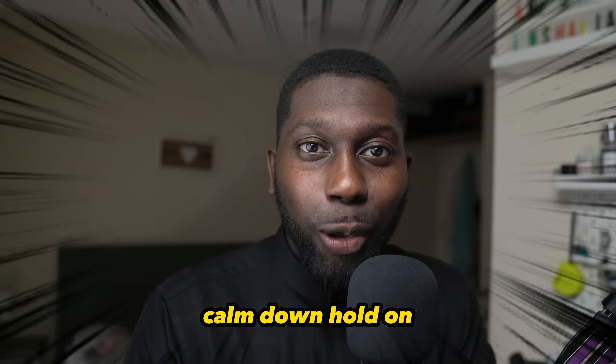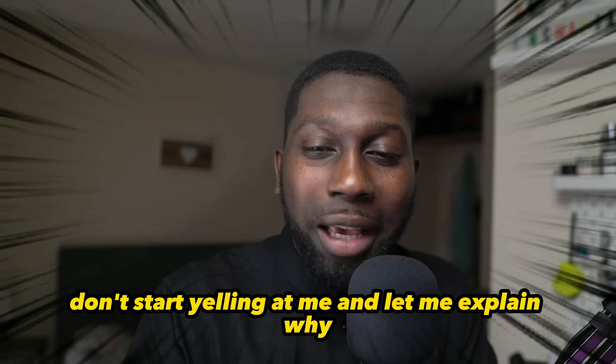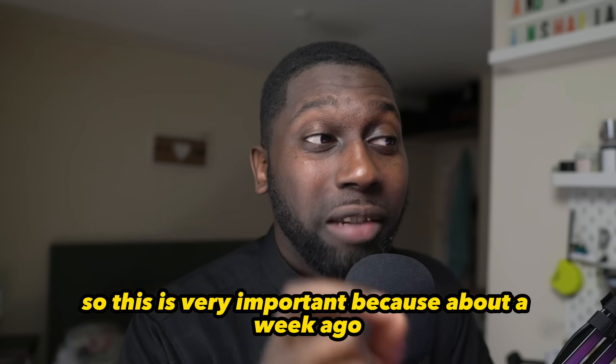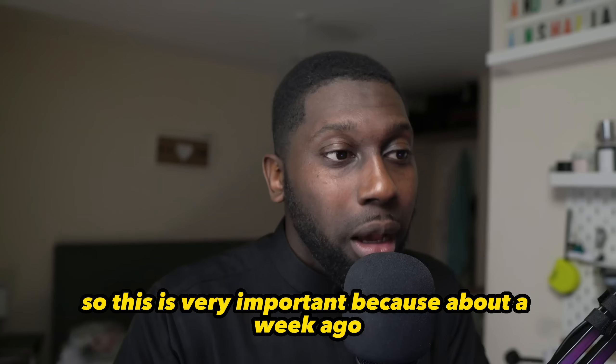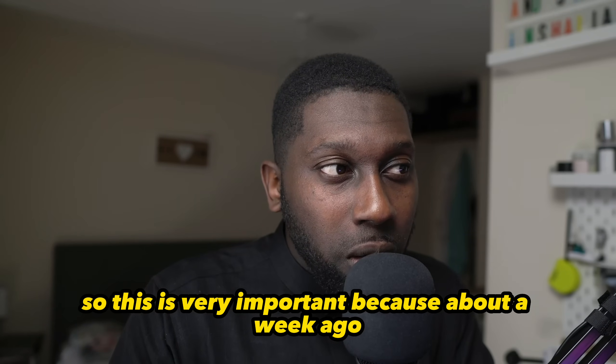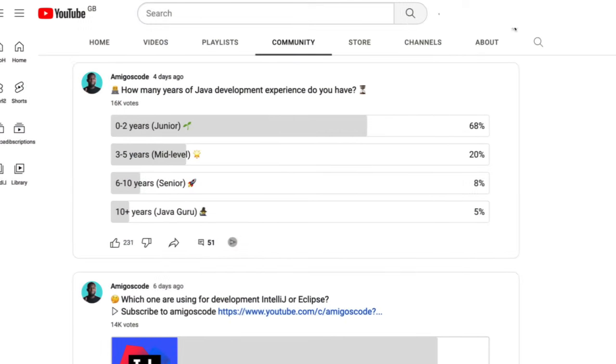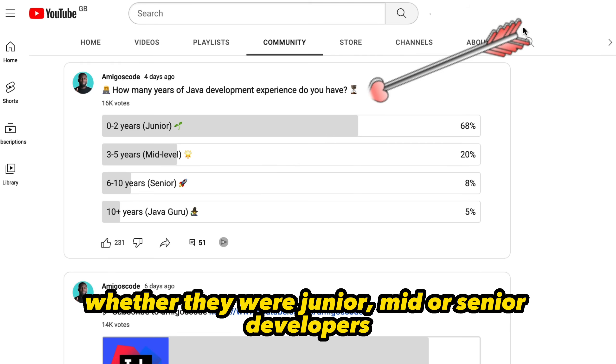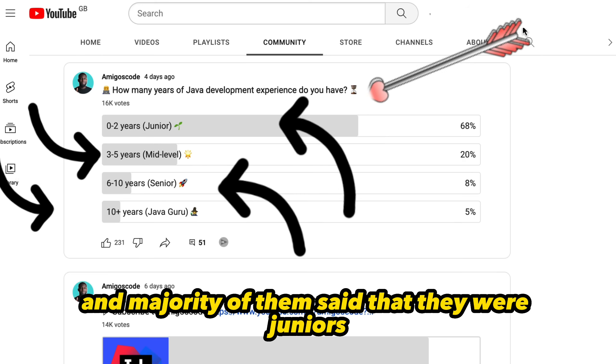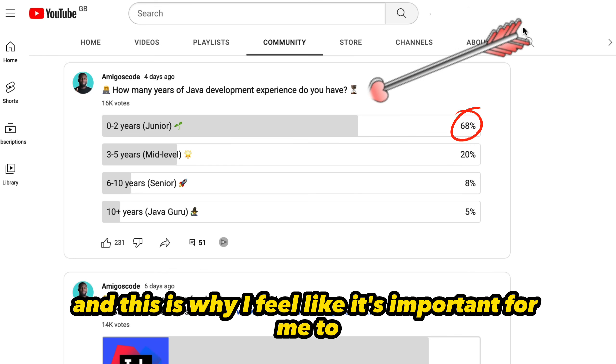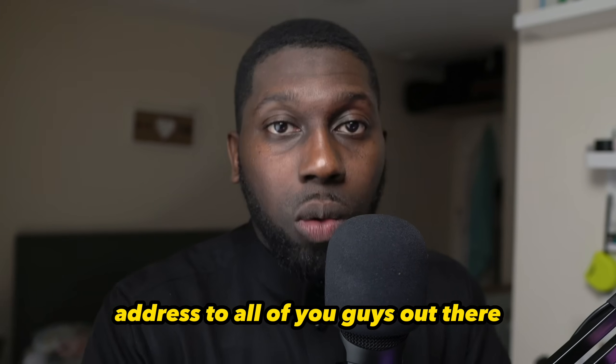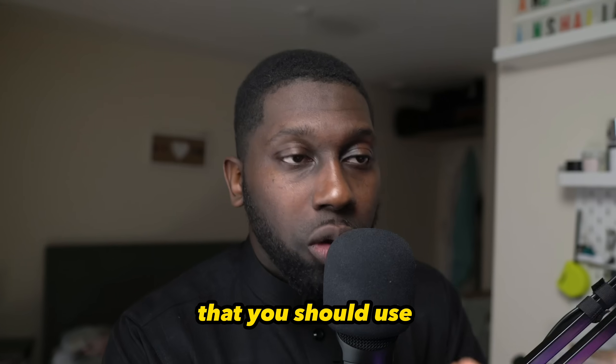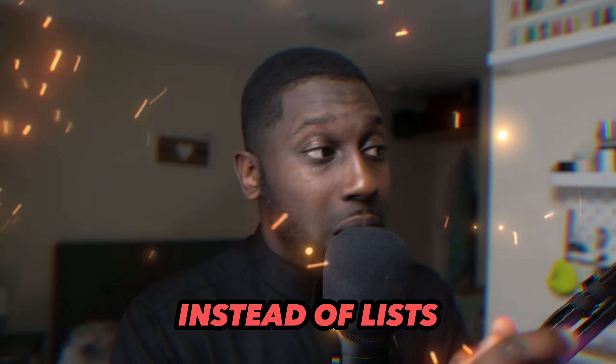Calm down, hold on, don't start yelling at me and let me explain why. This is very important because about a week ago I did a poll asking people their level of experience - whether they were junior, mid, or senior developers - and the majority said they were juniors. This is why I feel it's important to address to all of you guys out there that you should use arrays instead of lists.